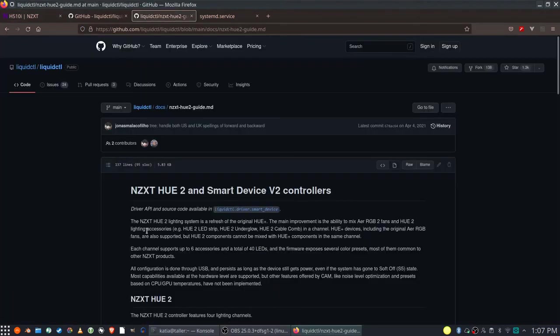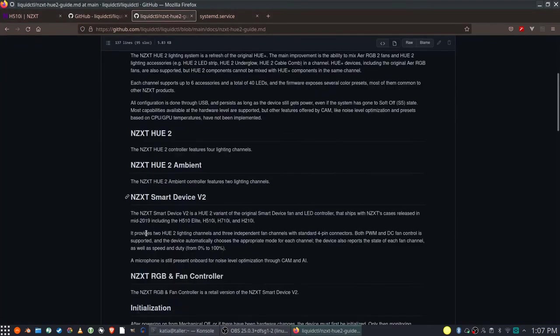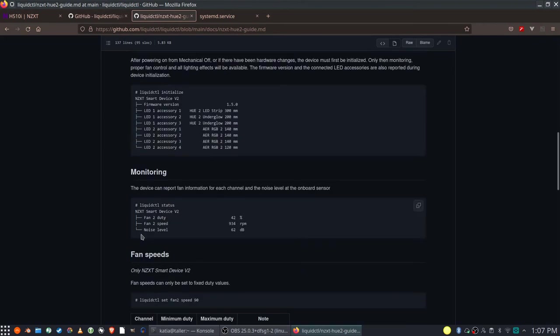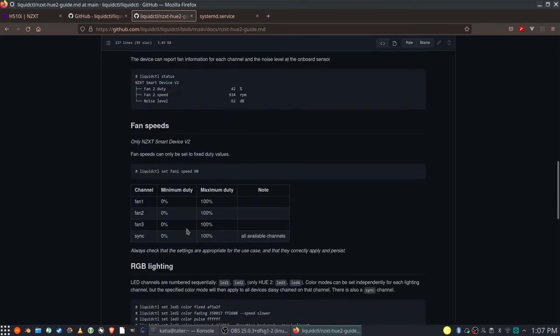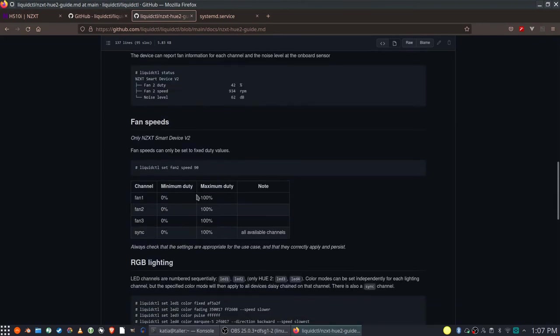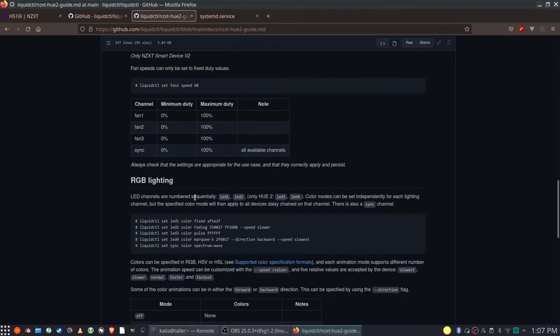Smart Device Version 2 has a dedicated GitHub page. You should definitely find time to read it to understand how you can control your smart device in details.